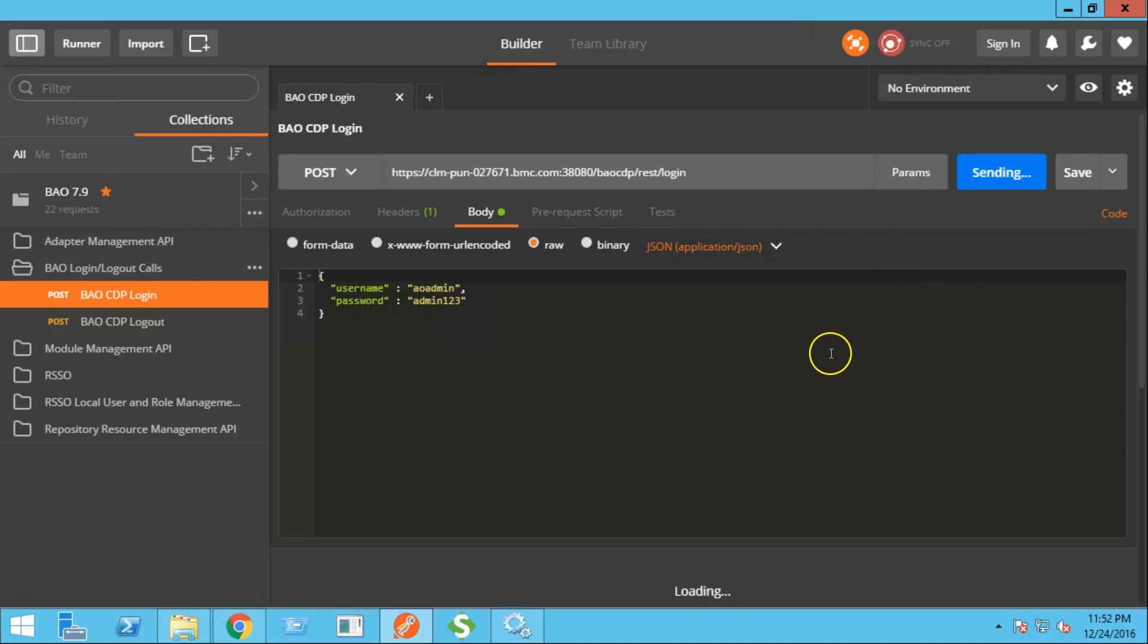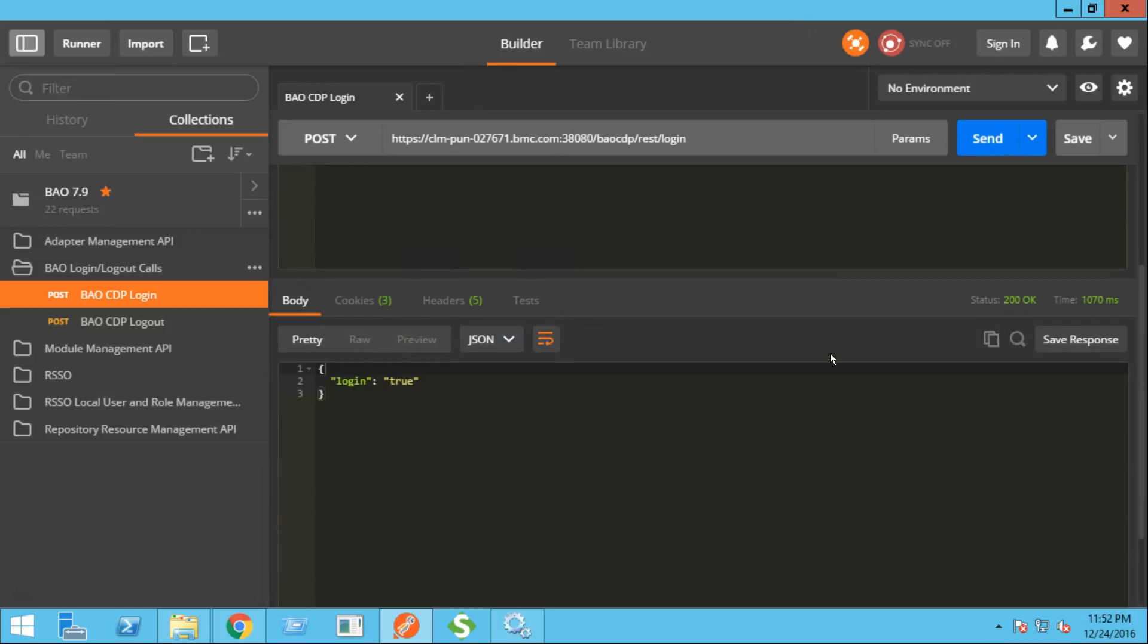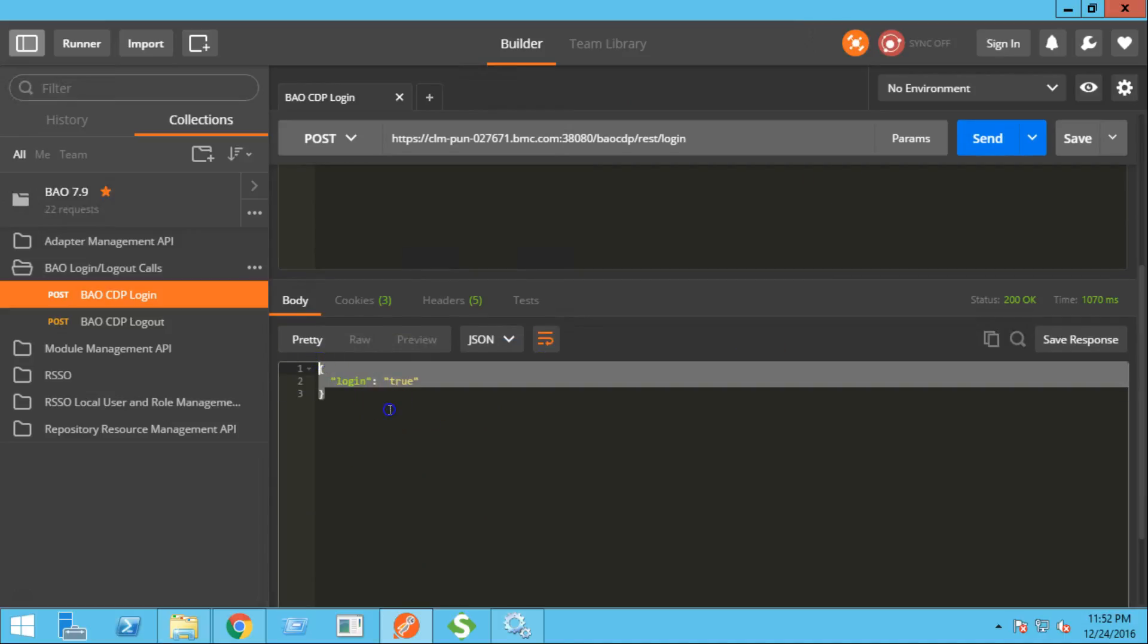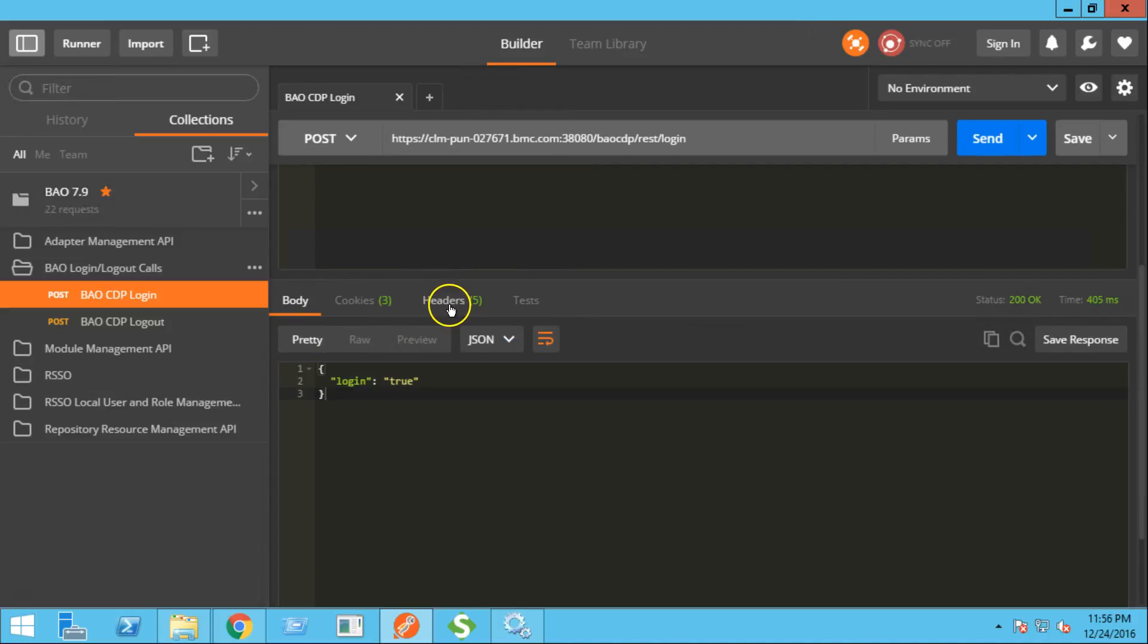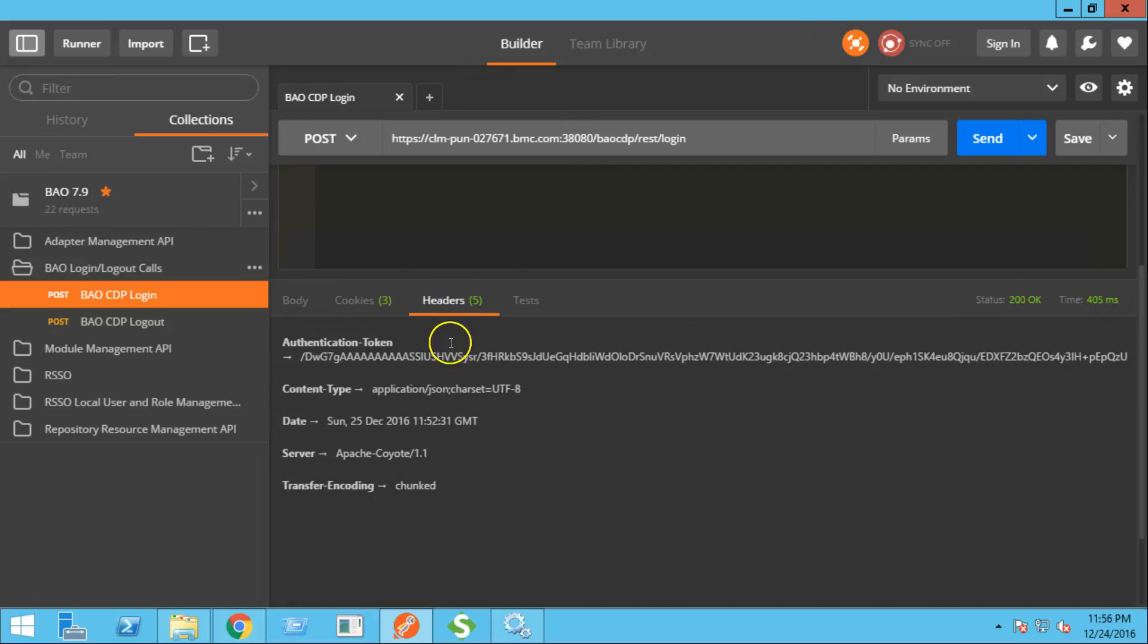Click the send button. As you can see, the login is successful. Click on headers. And this is the authentication token that we need to reuse in the subsequent BAO REST calls.